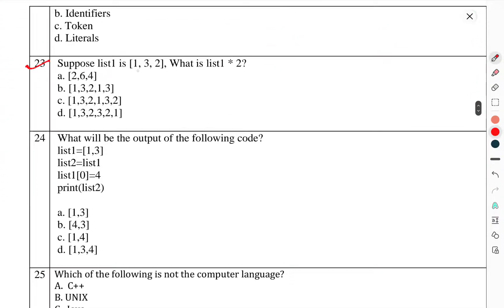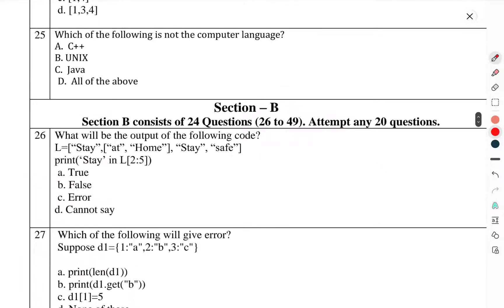Question number 23: Suppose list1 = [1, 2] — what is list1[2]? Question number 24: What will be the output of the following code? Question number 25: Which of the following is not a computer language?